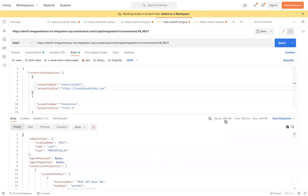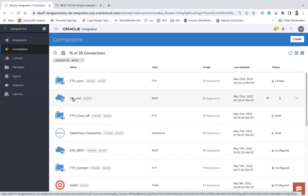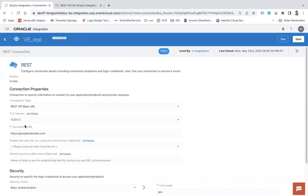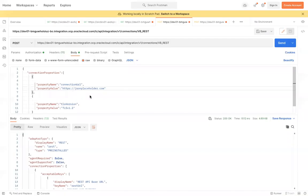We get 200 OK — the update is done. Let me go back to the connection screen to verify. You can see TLS 1.2 is now set and the new connection URL is there. Now let me go back to Postman and try an invalid URL, like sss.com, to show what happens if the URL doesn't exist.